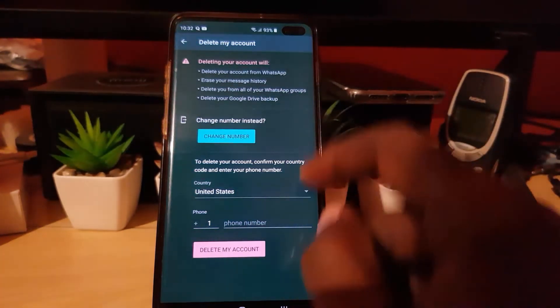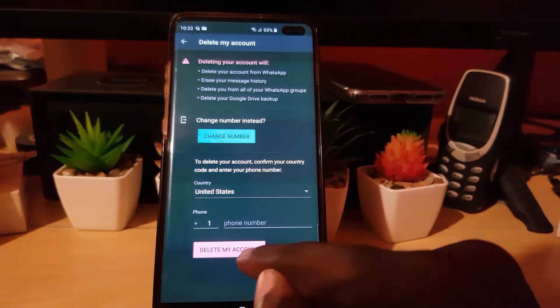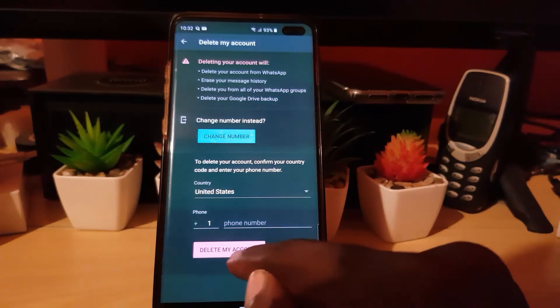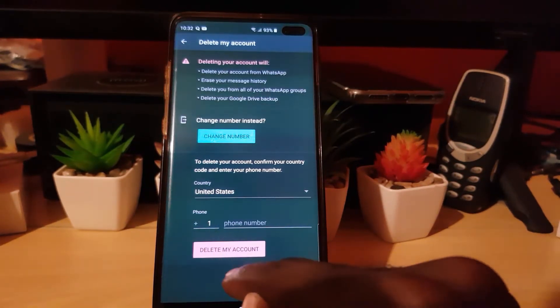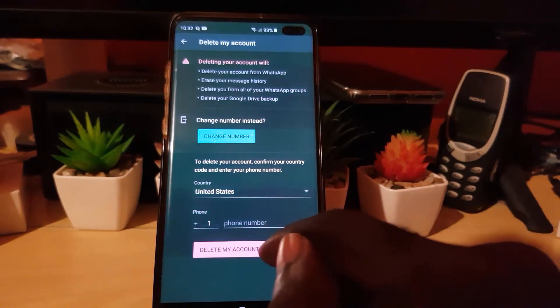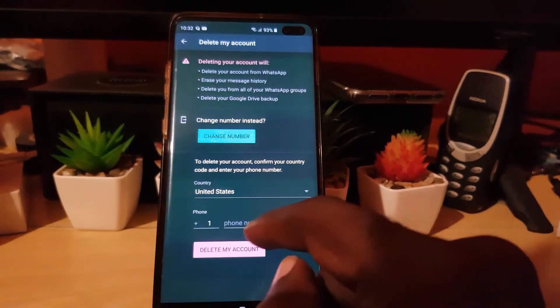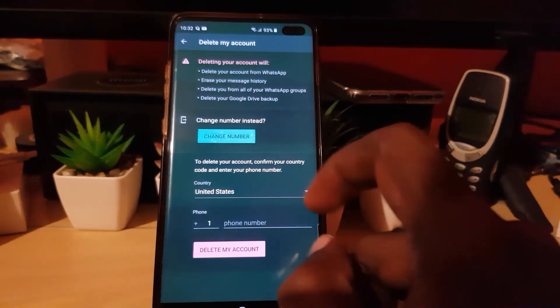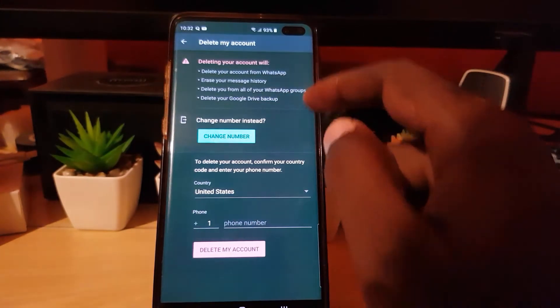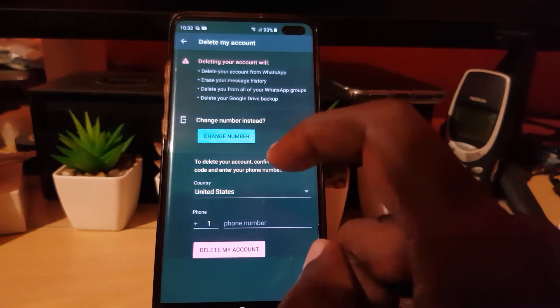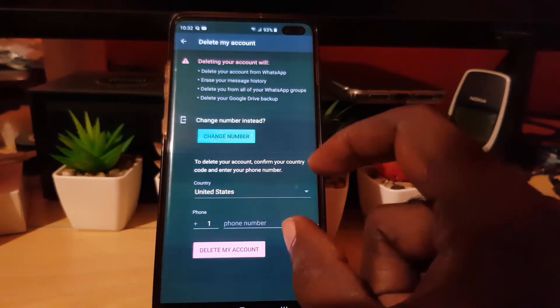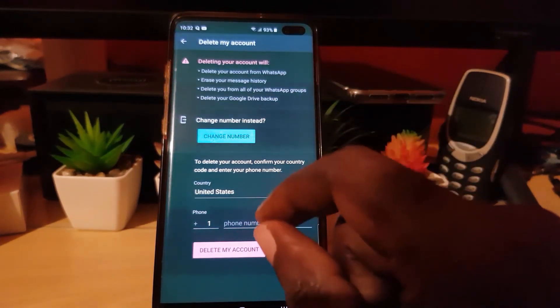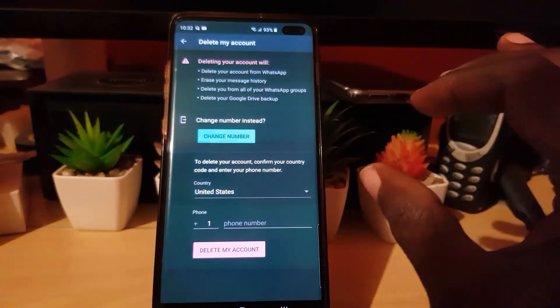You're going to see that Delete My Account should highlight. Once it highlights, you're going to hit Delete My Account. It's going to do some checks and verifications—follow the onscreen prompts. Once you follow all the prompts, it will give you the option to confirm, and you'll be deleted. That means your account will be gone totally.